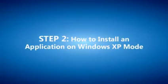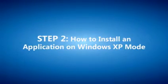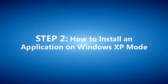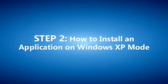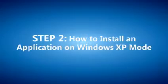To install your older Windows XP productivity applications on your Windows 7 Professional PC, you must first have Windows Virtual PC and Windows XP mode installed. To verify that is the case, please refer to the Windows XP mode installation video.